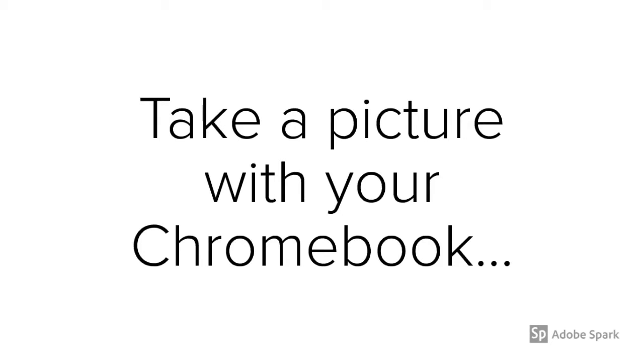So in this video, I'm going to go over how to take a picture with your Chromebook and attach that picture in an email. It's really important that I get your photographs of your artwork so that I can share it with everyone.